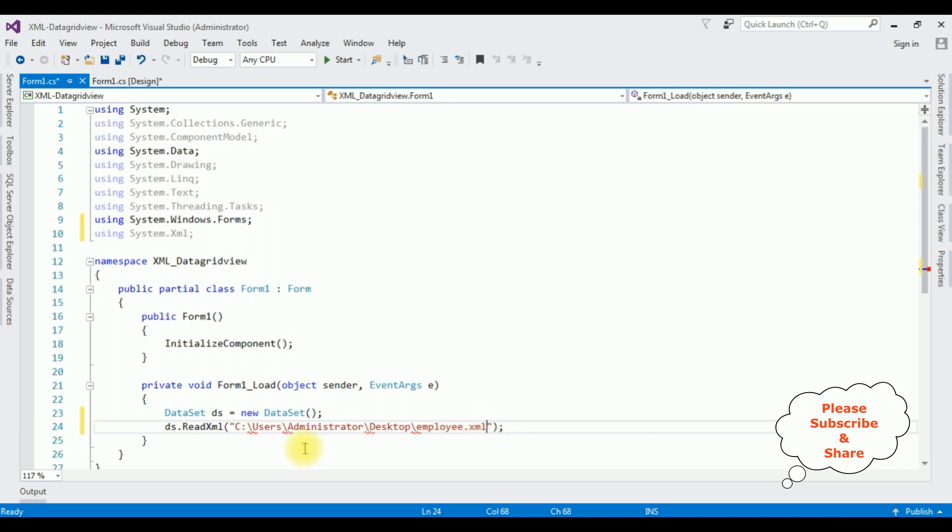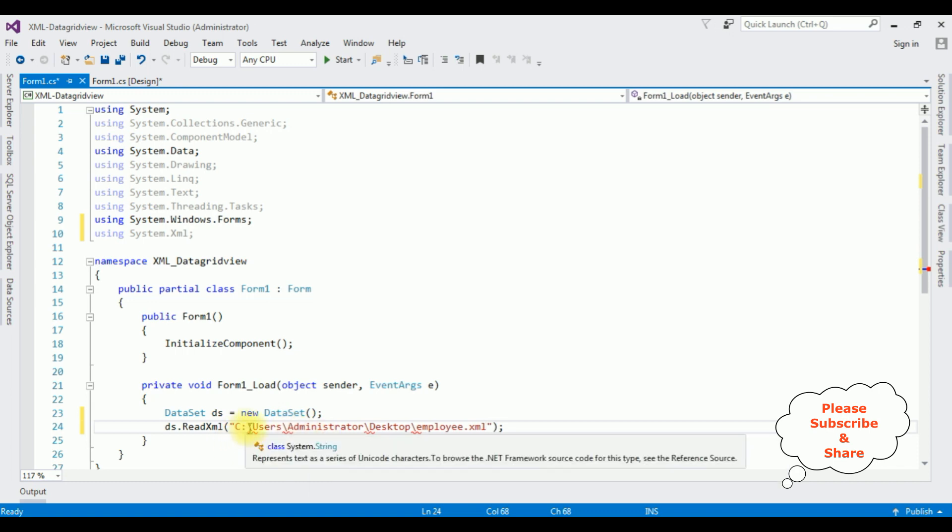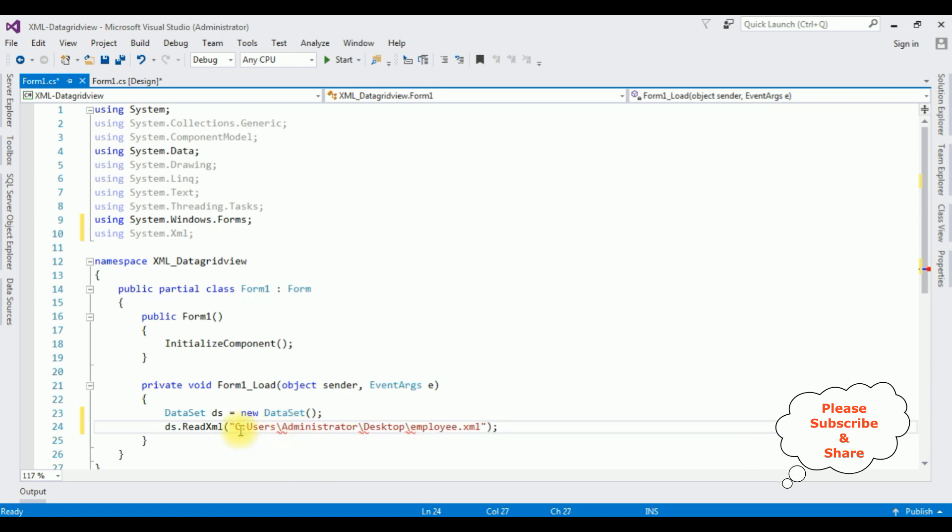And notice here we got the red marks under the slashes. The reason is we need to add the forward slashes.